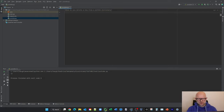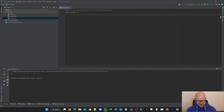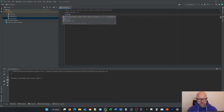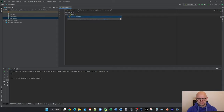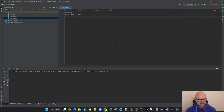So what you want to do is create an empty dictionary. Let's start off with this — DICT1. So what we have here is an empty dictionary. If we run this, you can see down in the bottom left-hand corner, you have an empty dictionary.